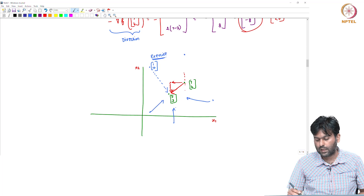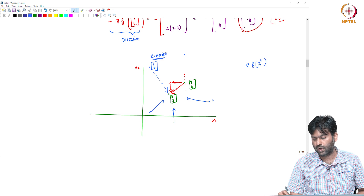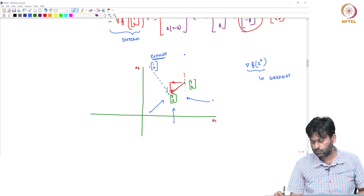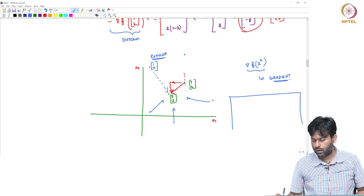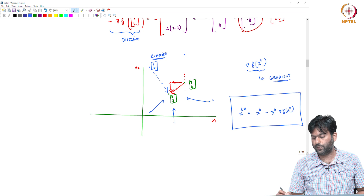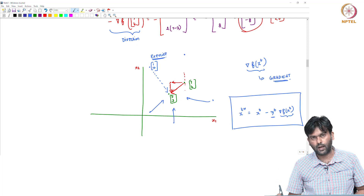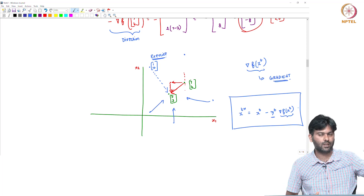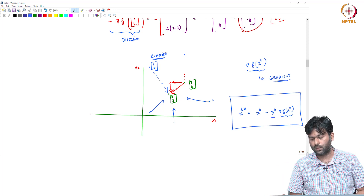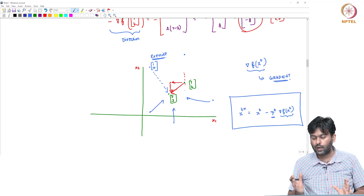In del f of x_t, if x_t is a vector, this is the gradient. The gradient descent update rule gives us: x_{t+1} = x_t minus eta_t times del f of x_t. The step size is a number — 1, 1/2, 1/3. Minus del f of x_t is the direction, and eta_t is the step size. This is the gradient descent algorithm.